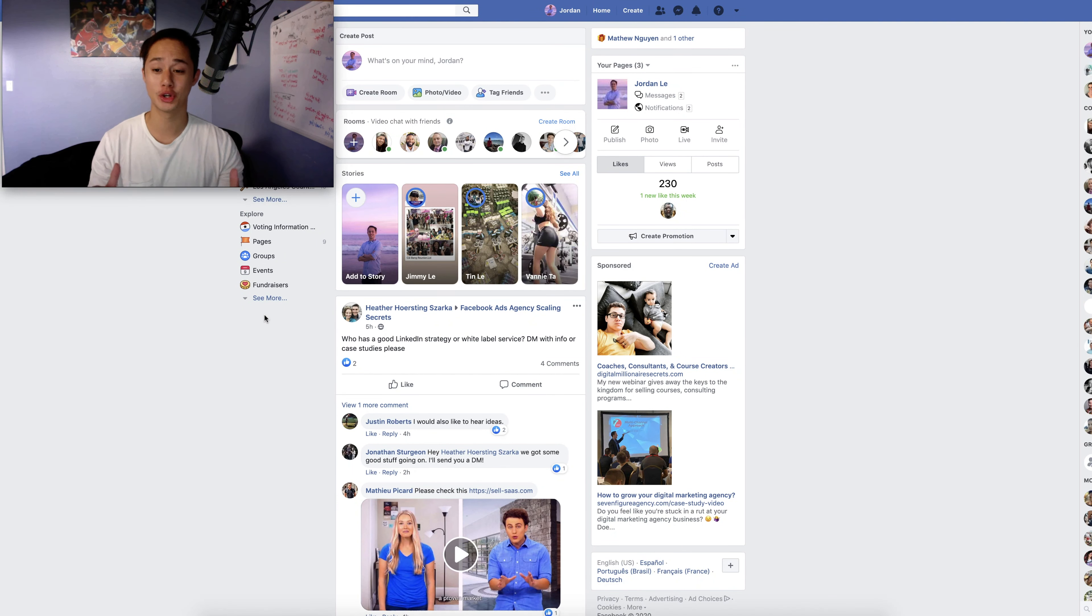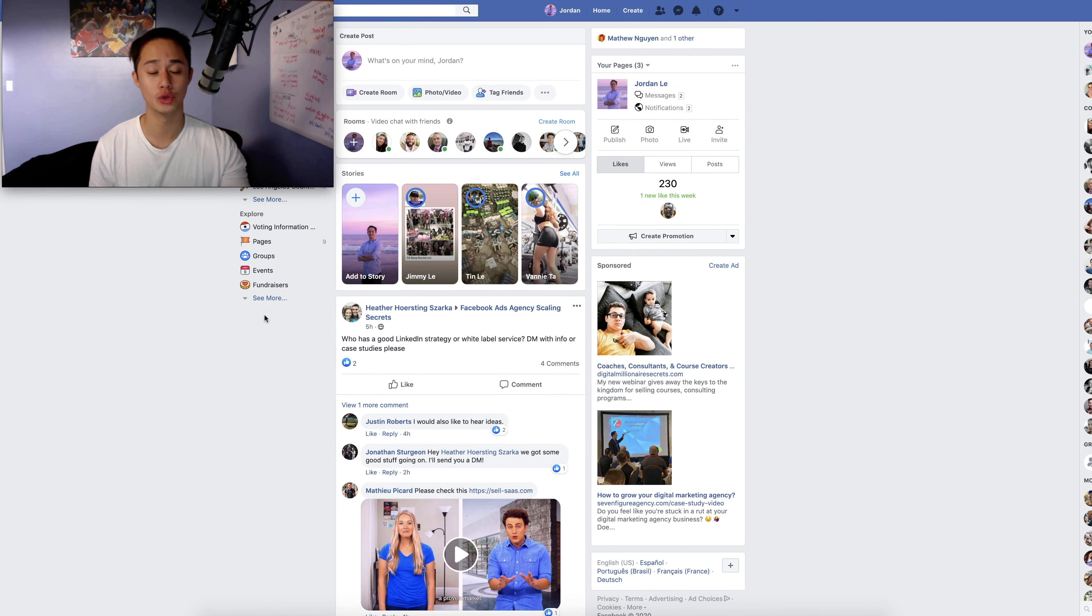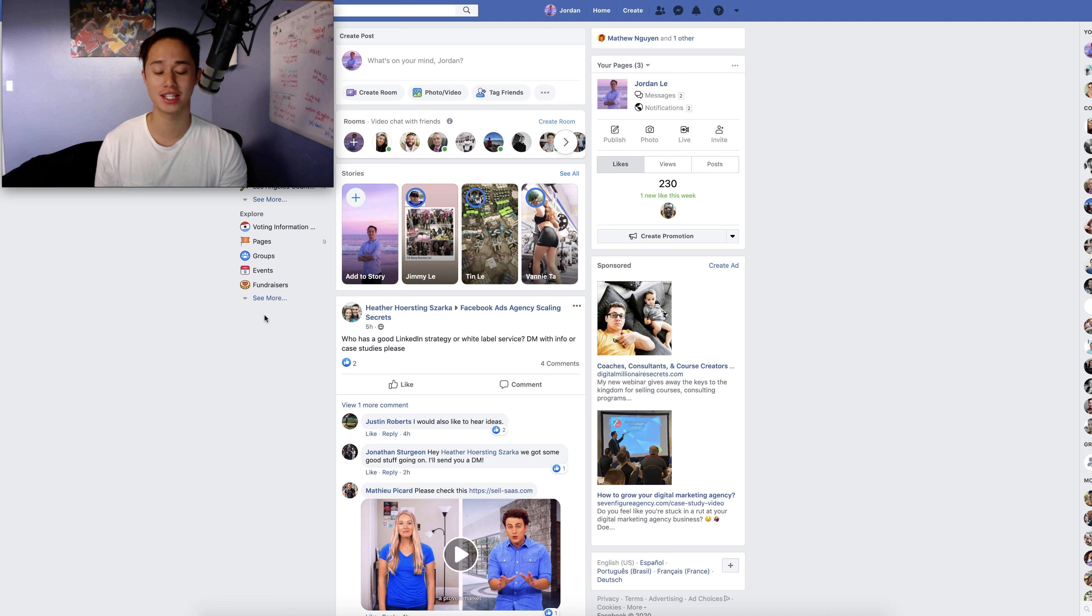So in today's video, I'm going to be showing you guys how to get new clients for your social media marketing agency through Facebook.